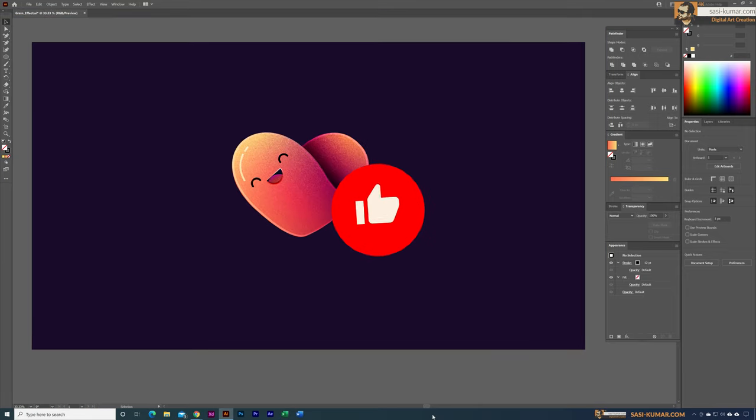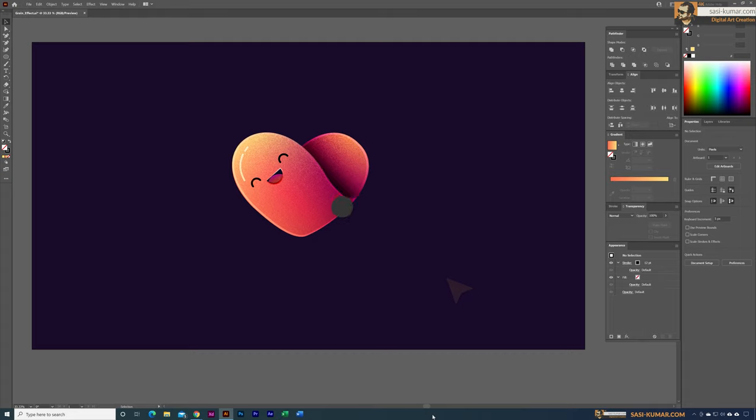That's how you can use the grain effect to create this type of artwork in Illustrator. Thank you for watching — see you in the next tutorial.